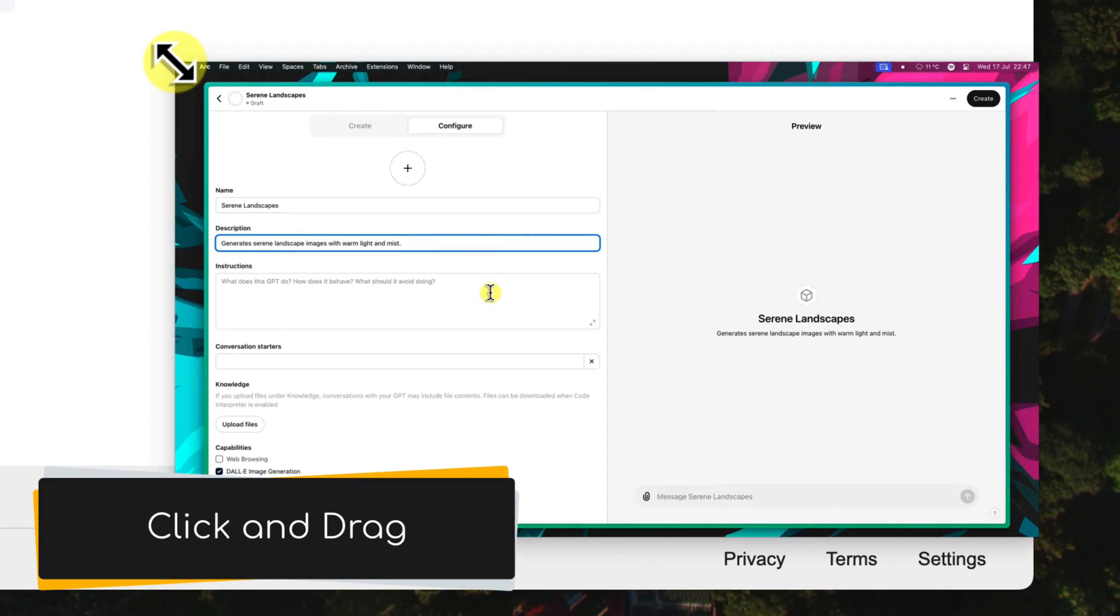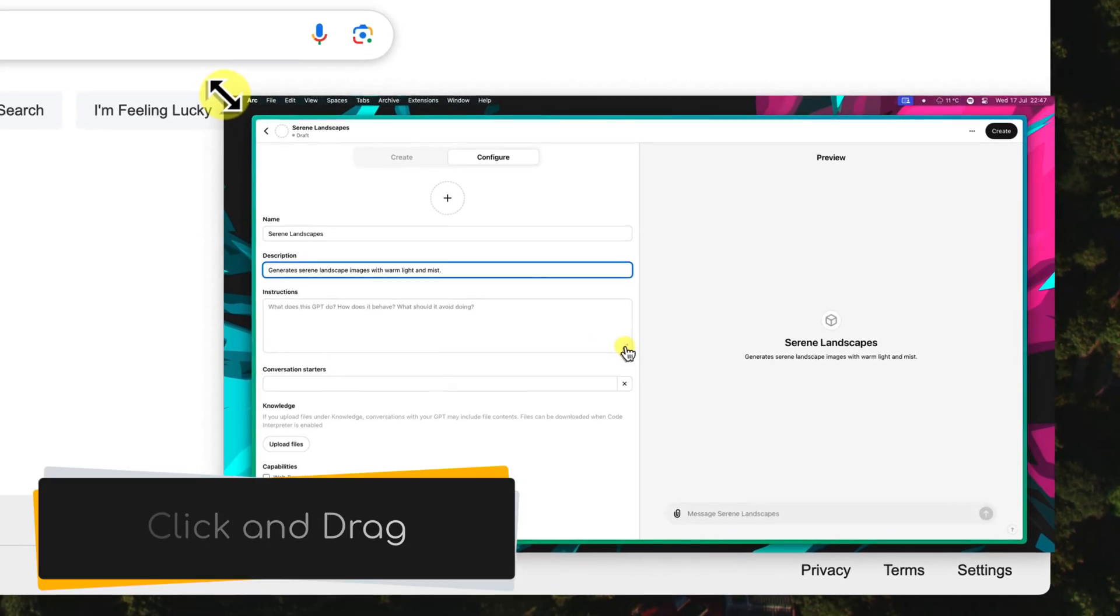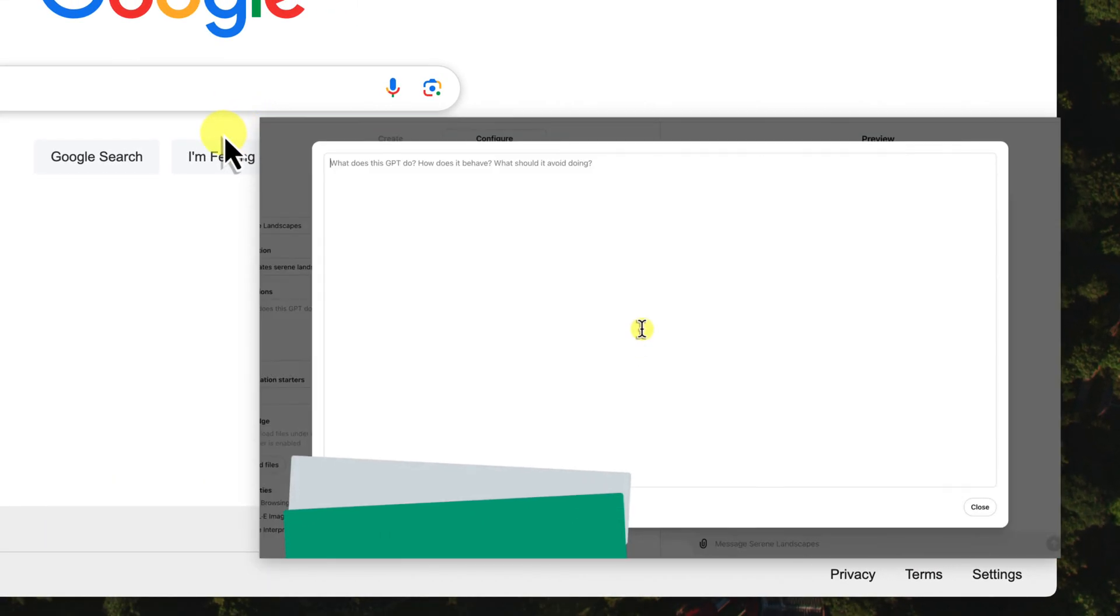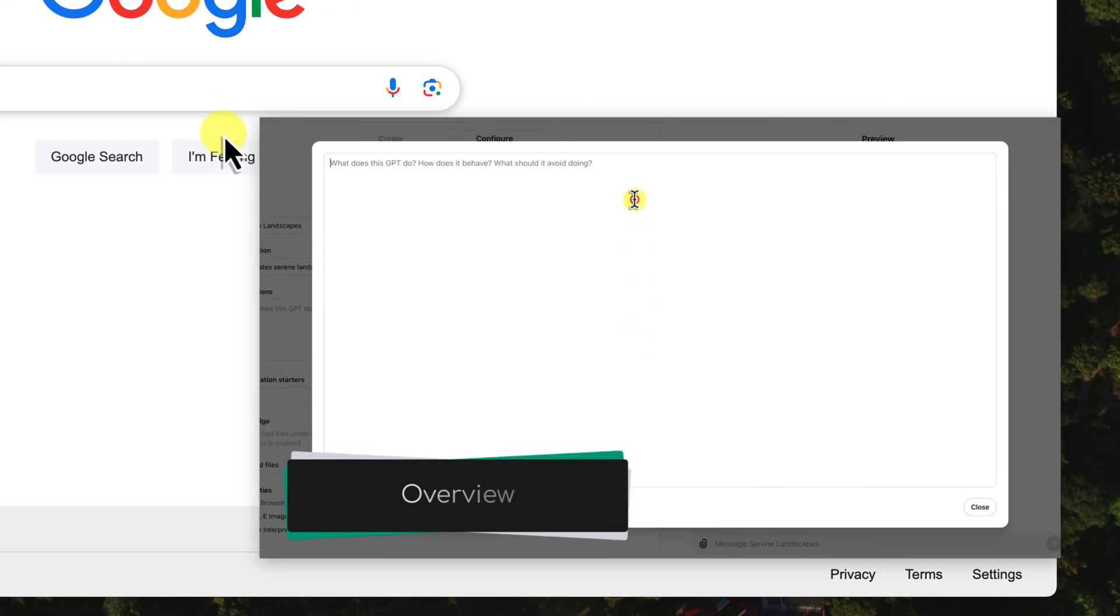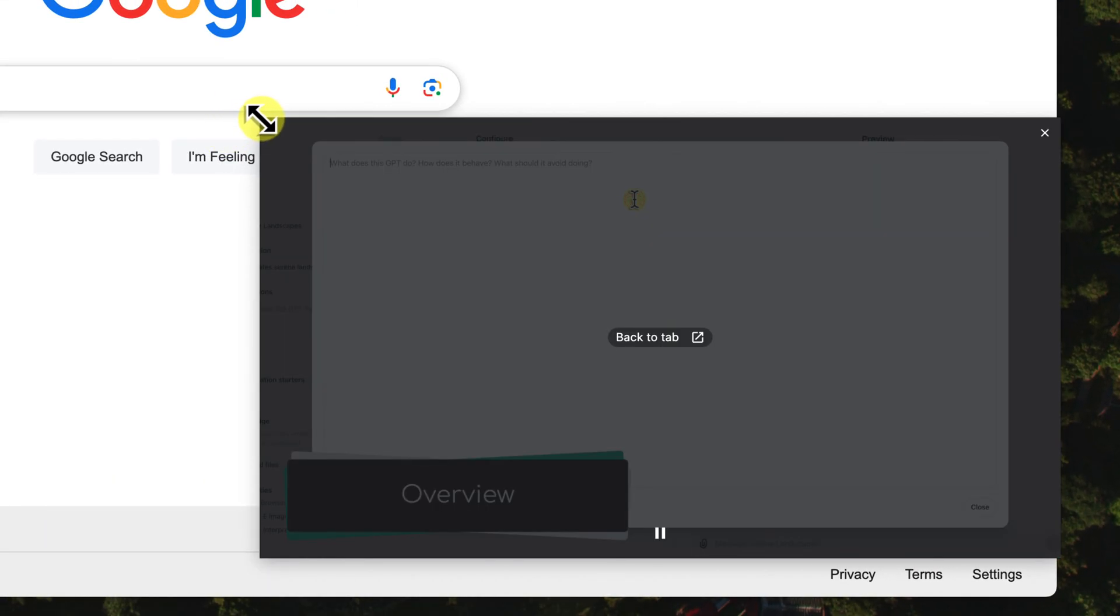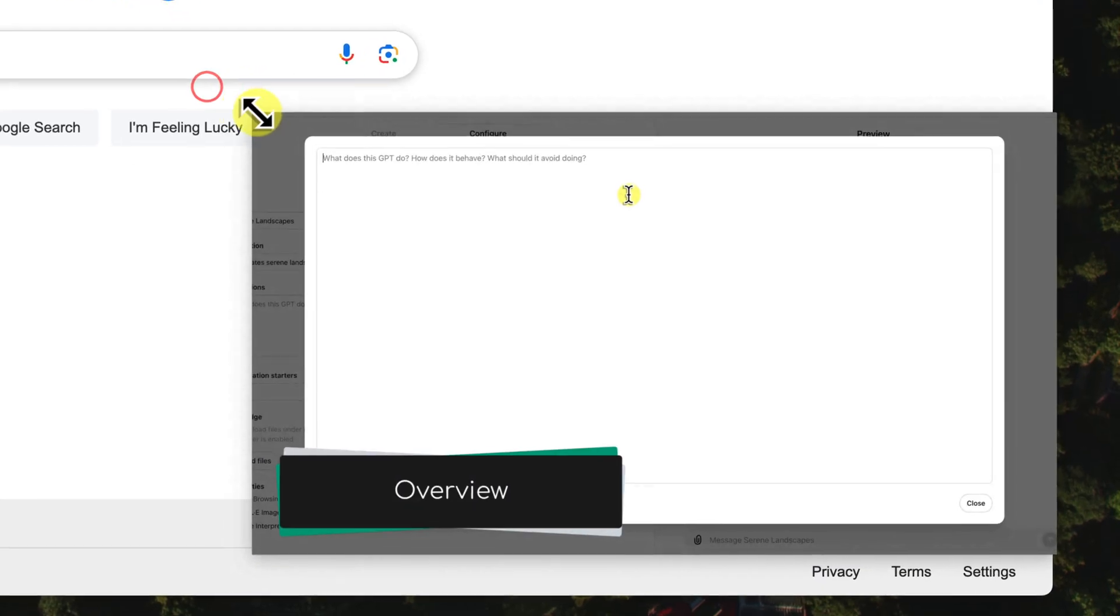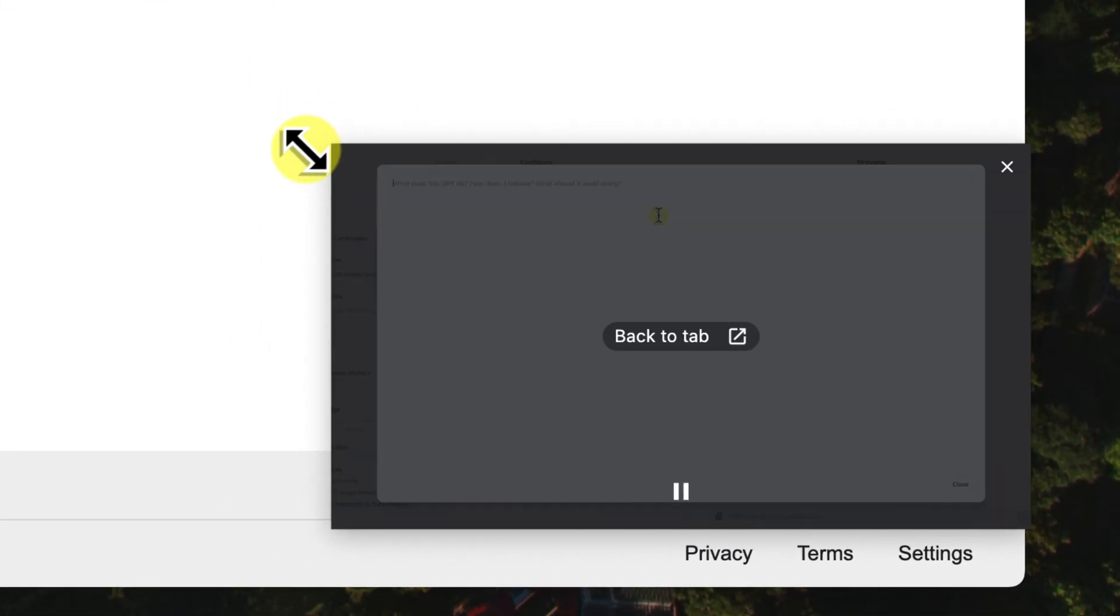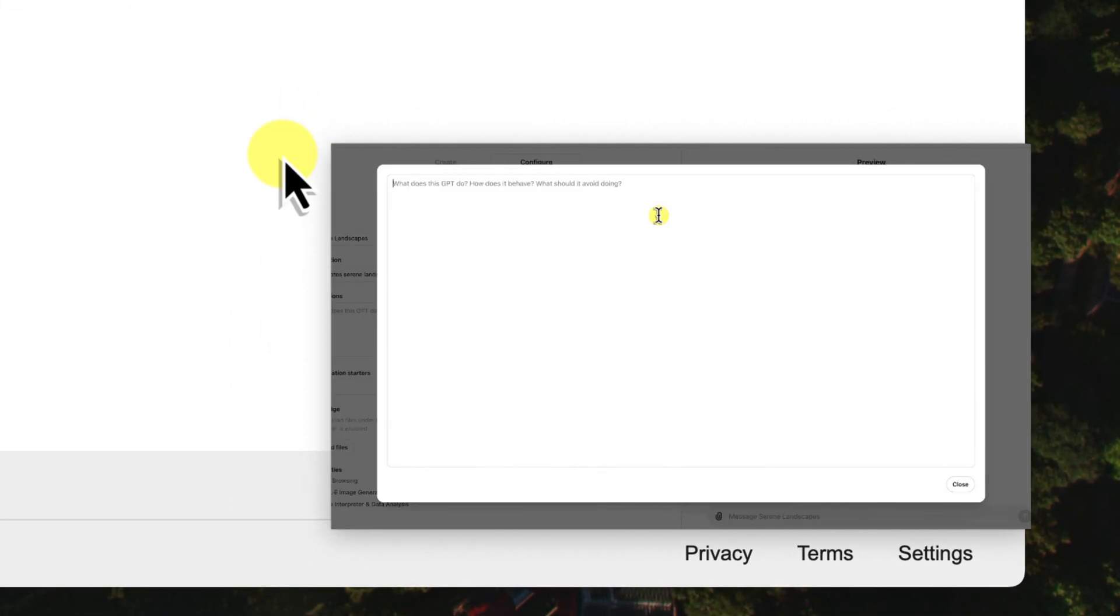So if you want a closer look, just drag it out to make it bigger, or if you need a little bit more space on your screen for work, shrink it down to a more manageable size. It's totally up to you.